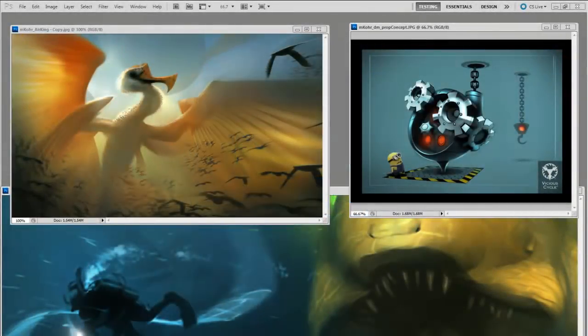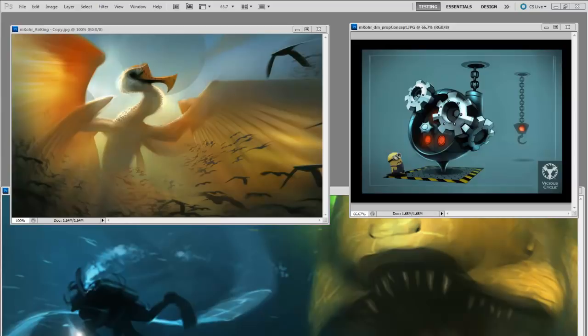My name is Matt Kor, and I'm a concept artist in the video game industry. I've gotten a lot of questions about the specifics of how I go about making these digital paintings.